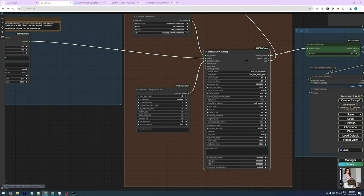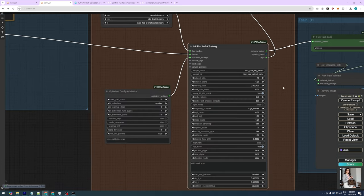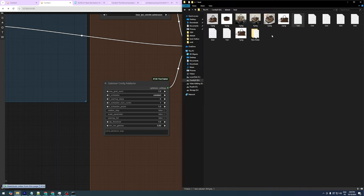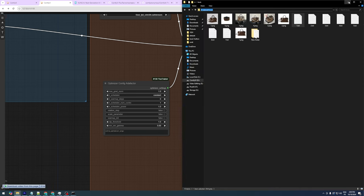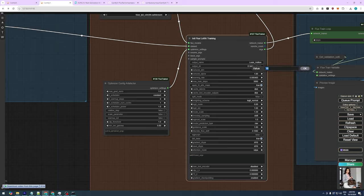I also find the Artifactor Optimizer works better than the default one and doesn't cause issues. Now, let's move to the InitFlux LoRa training node. This is where the LoRa configuration happens. Start by giving your LoRa a name, then set the path where you want your LoRas to be saved. I'm using the same dataset path. For both Network Dimension and Alpha, we're setting them to 64.